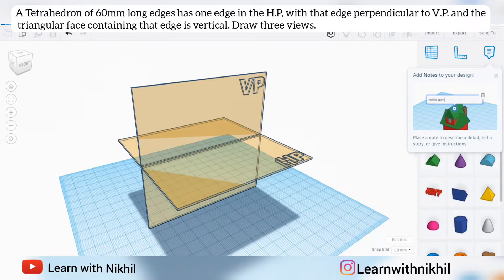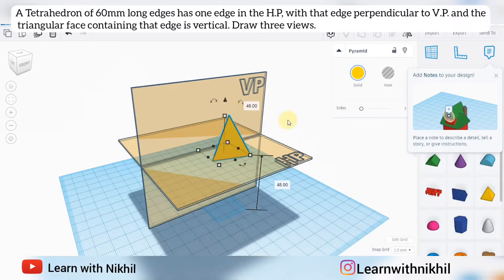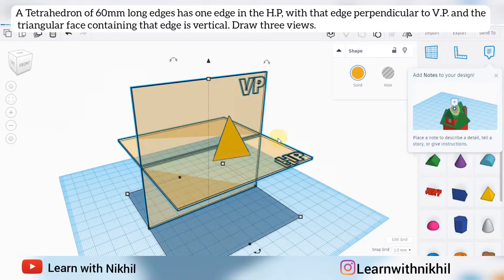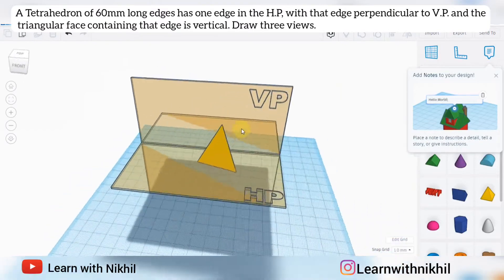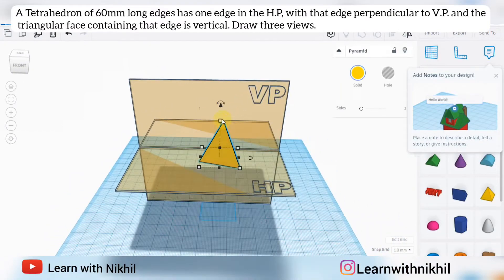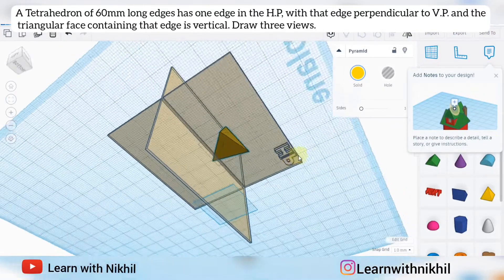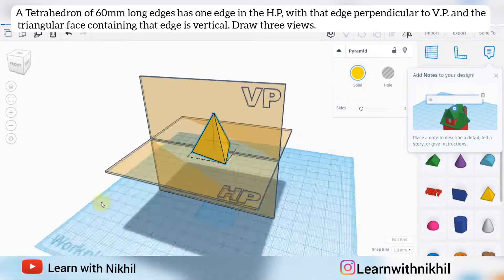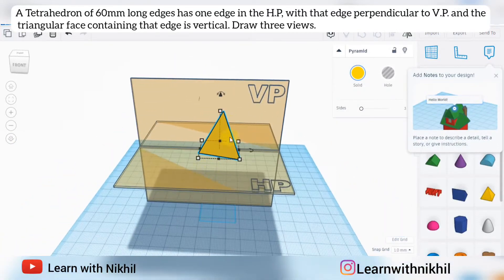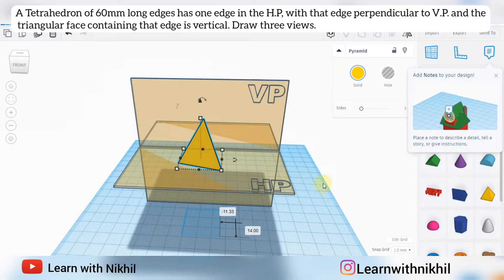First of all we will consider a tetrahedron. A tetrahedron is nothing but a triangular pyramid where all faces are equal. As you can see, it has a triangular shape — all faces are triangles and each side is of 60 millimeters.